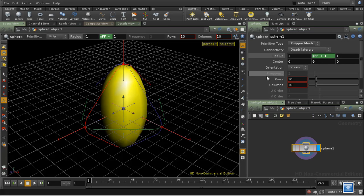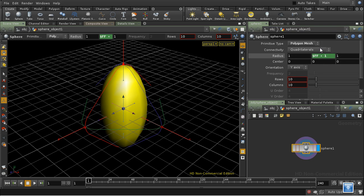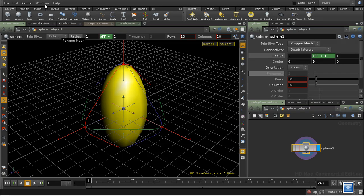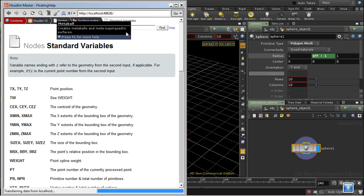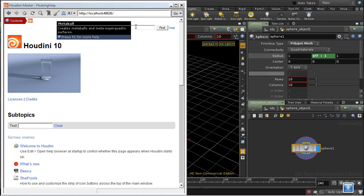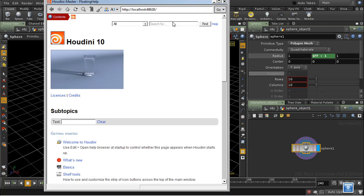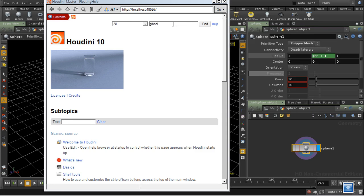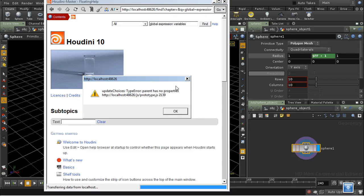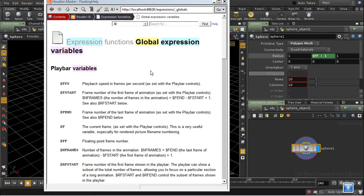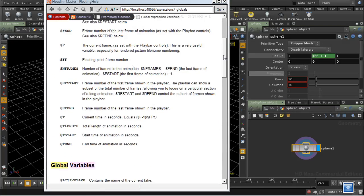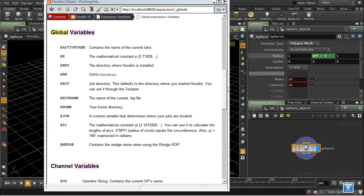How do you know what variables are available to you in any given context? Well, there are some variables which are available almost everywhere. They're called the global expression variables. I'll bring up a help window. If we type in global expression variables,